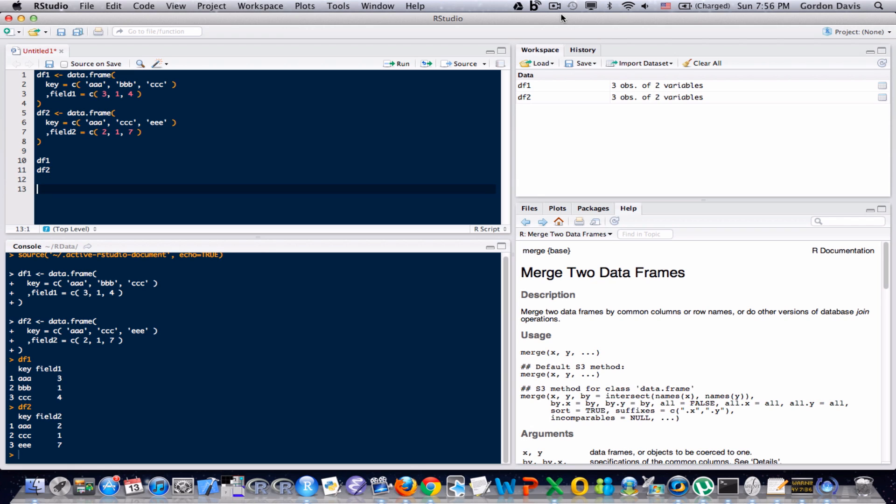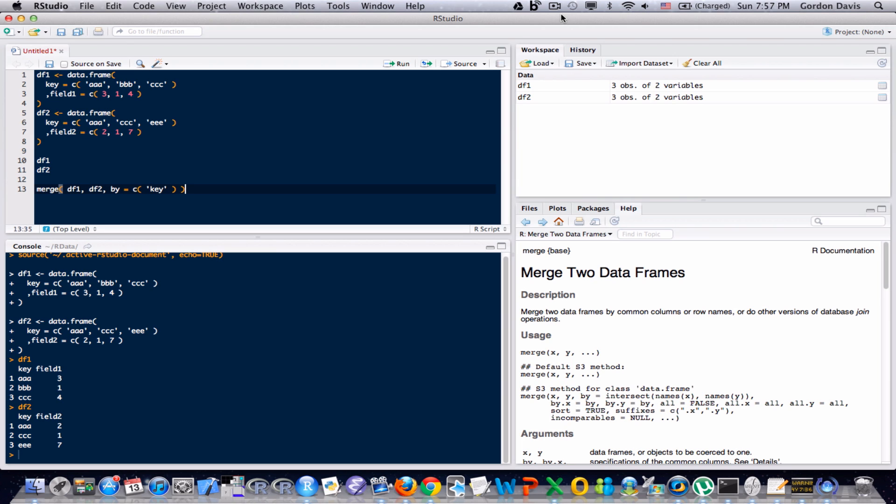But there is a very convenient function, already built into R, called merge, where you can merge on a key. Let's go ahead and use this function. I'll go ahead and type this out, and before I run it I'll talk a little bit about what it's doing.